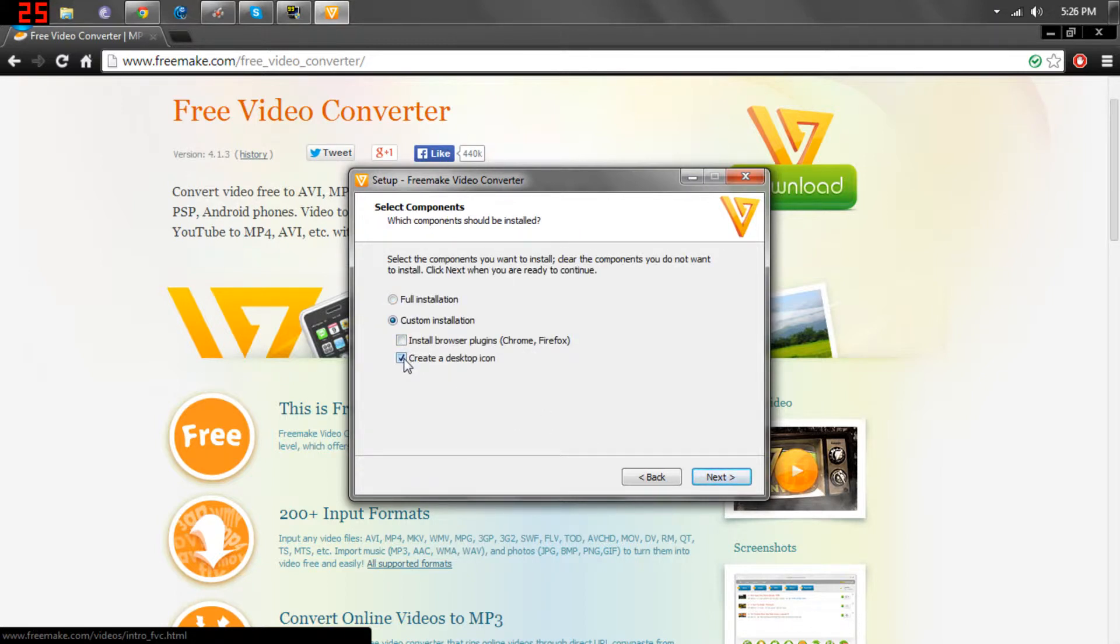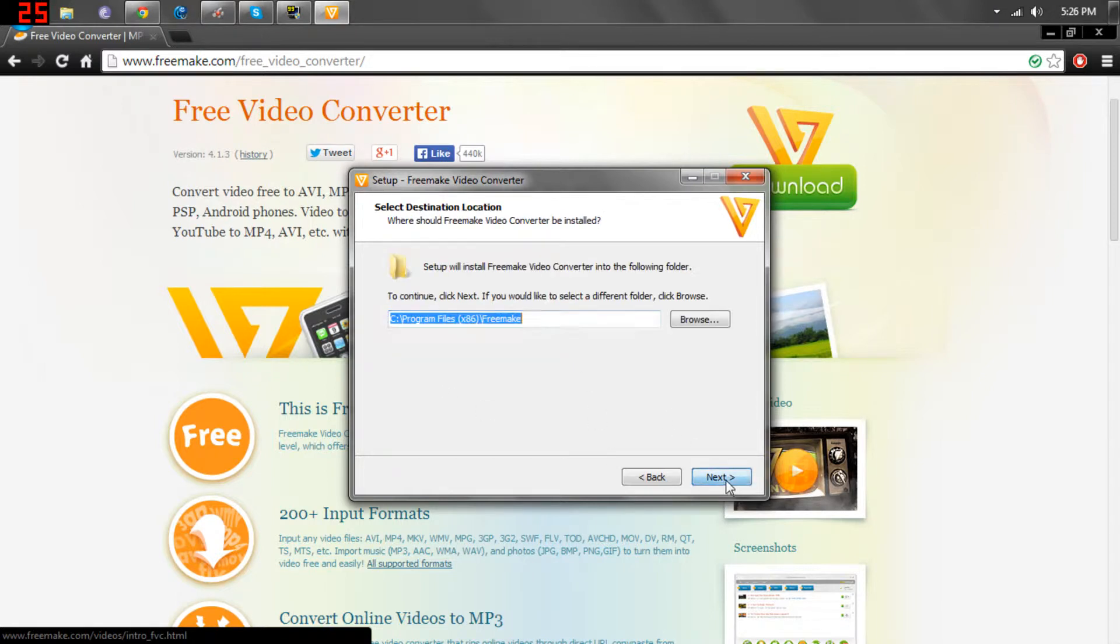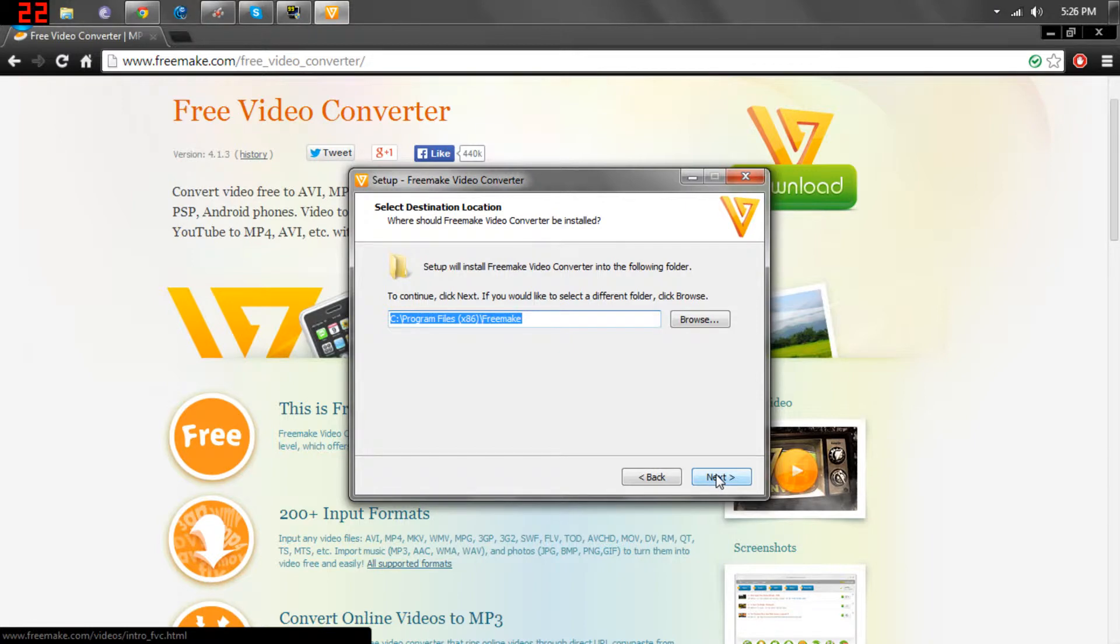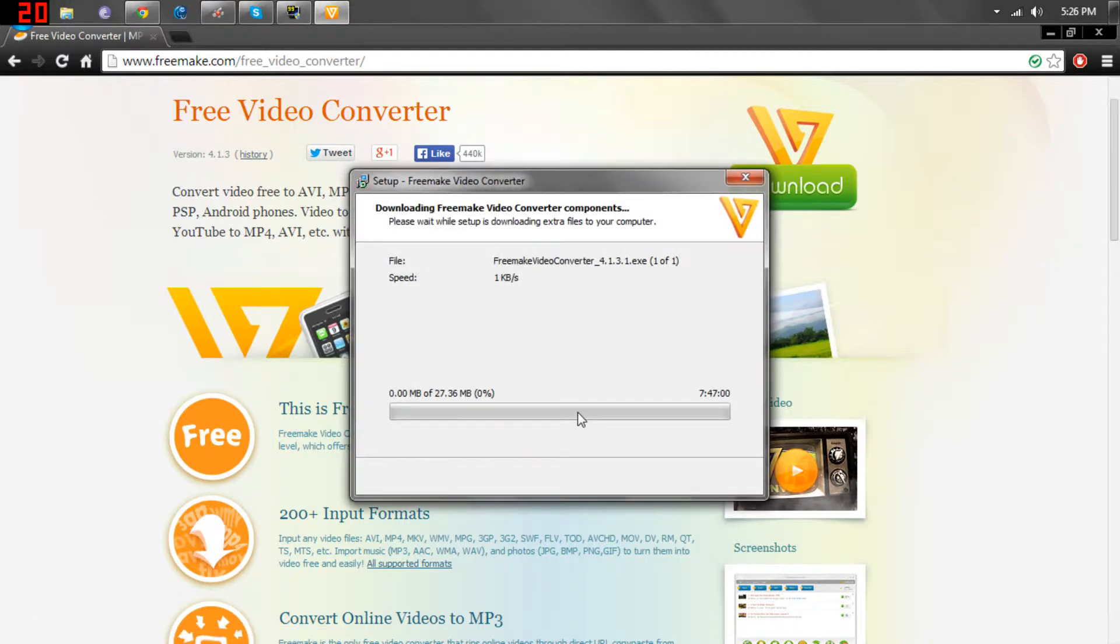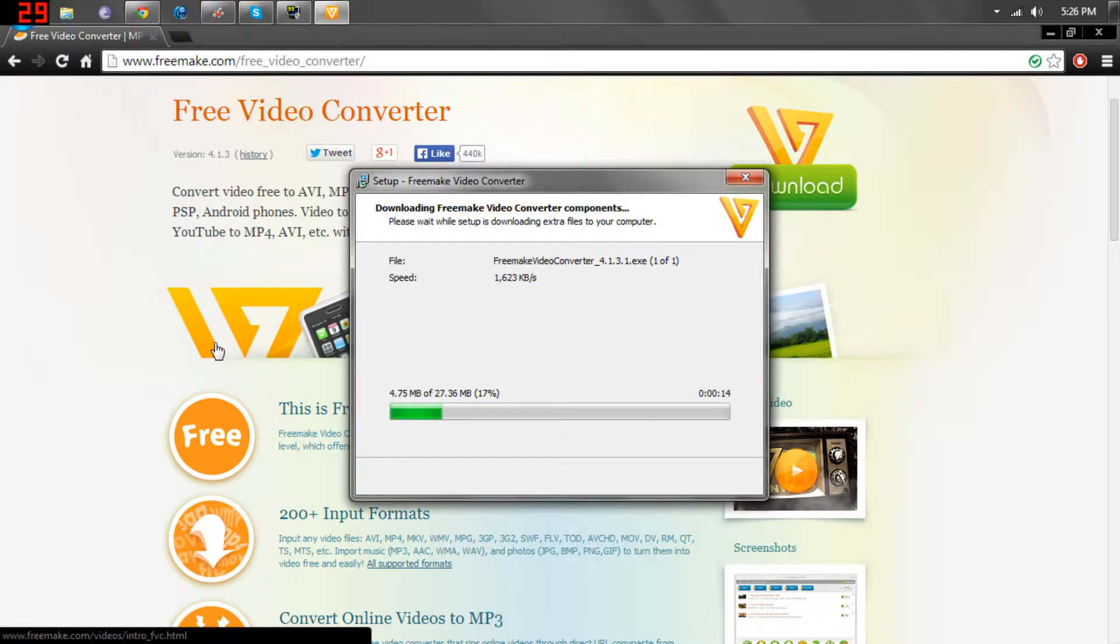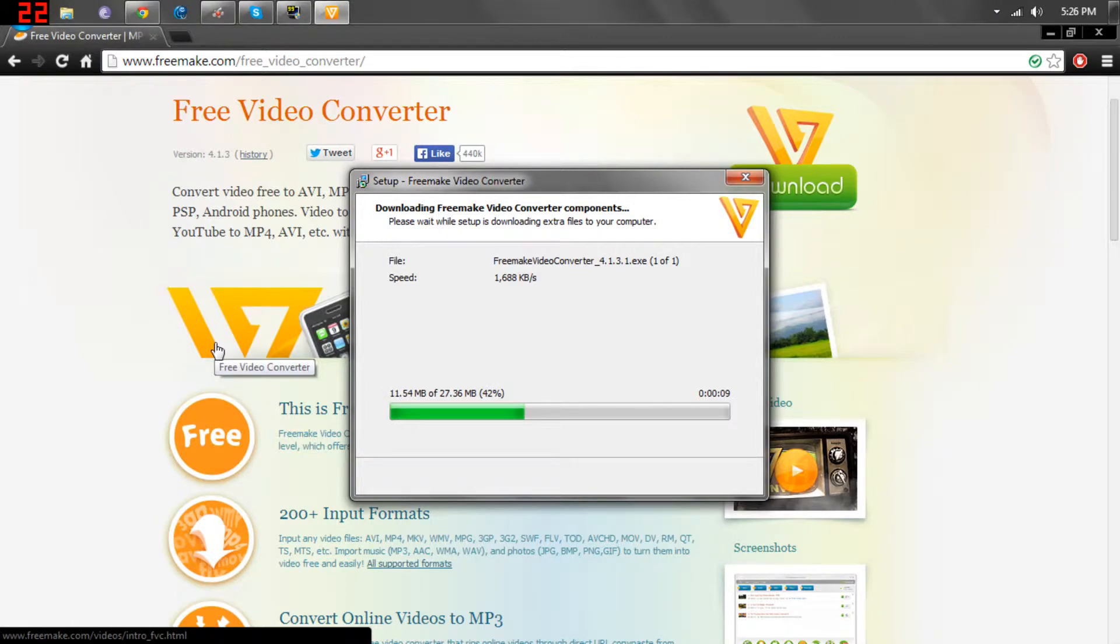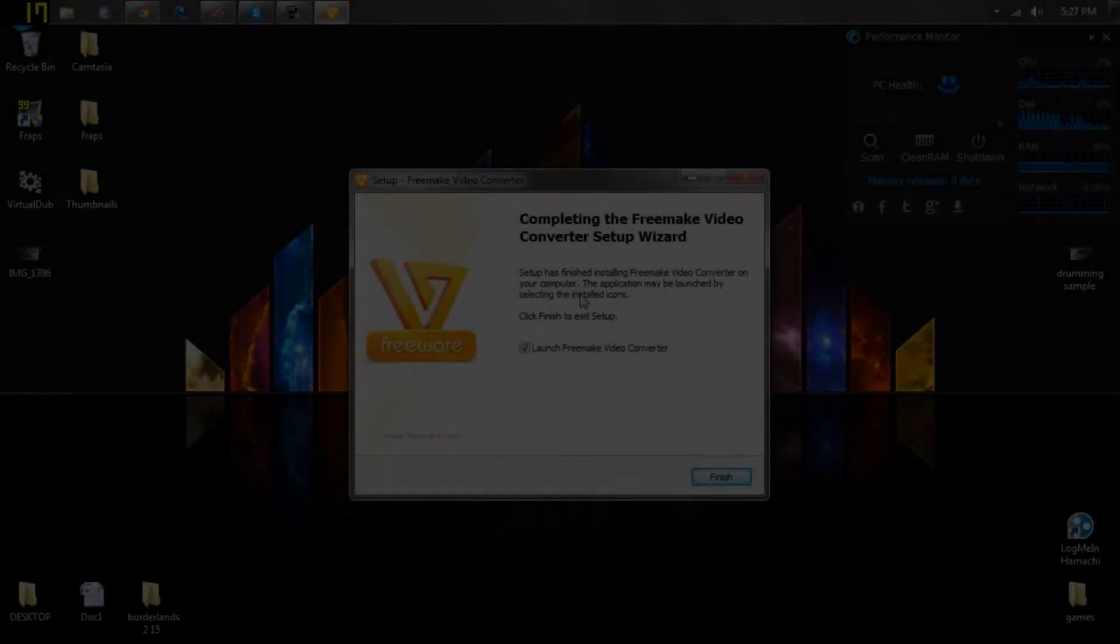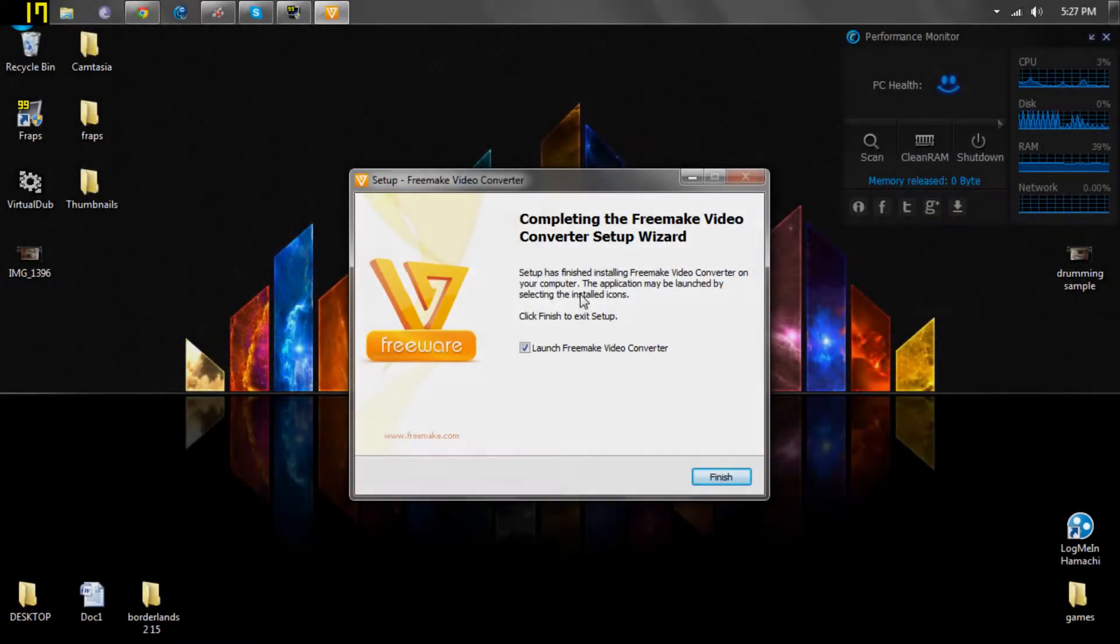And you can create a desktop icon if you want, I don't. And then you do that, and wait for it to install, and once it's done doing that, I'll come back. And we're back, it's finished installing.